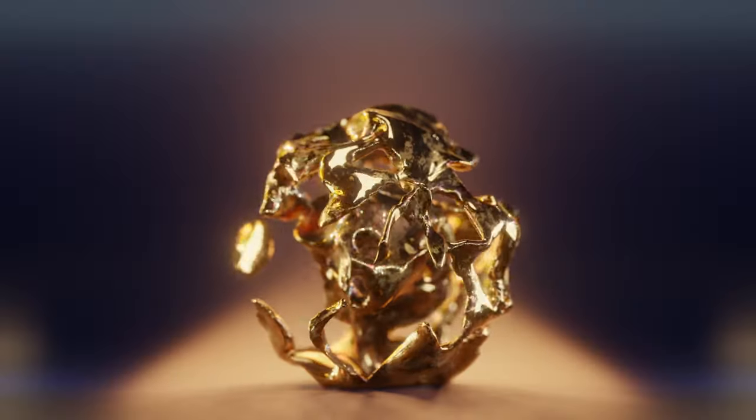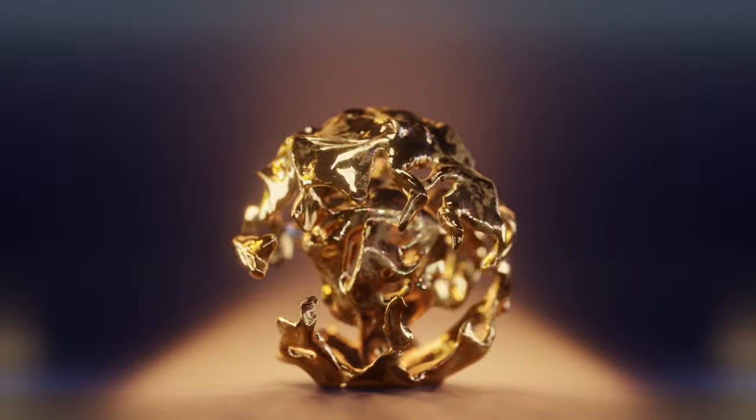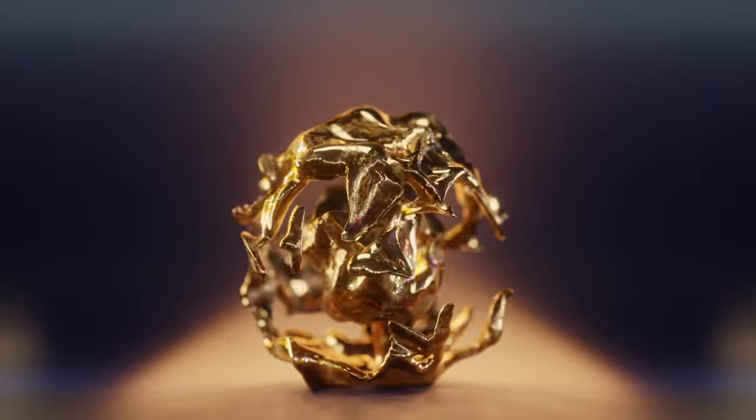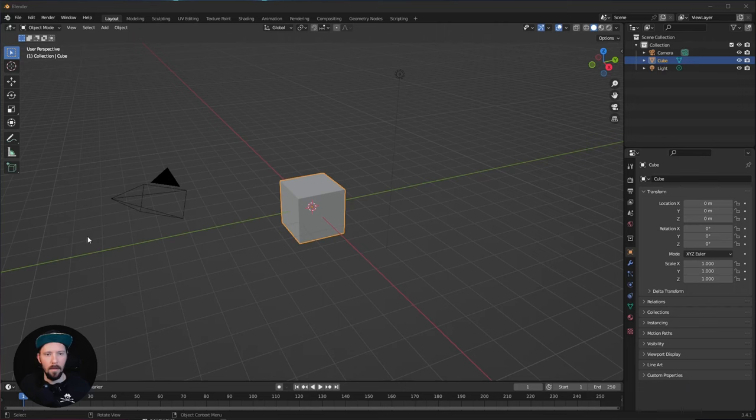Welcome back to this new Pizzeray tutorial. Today we want to create a golden liquid sphere animation. We will use geometry nodes to create the liquid sphere, then create the material and the background, and then create some lighting.